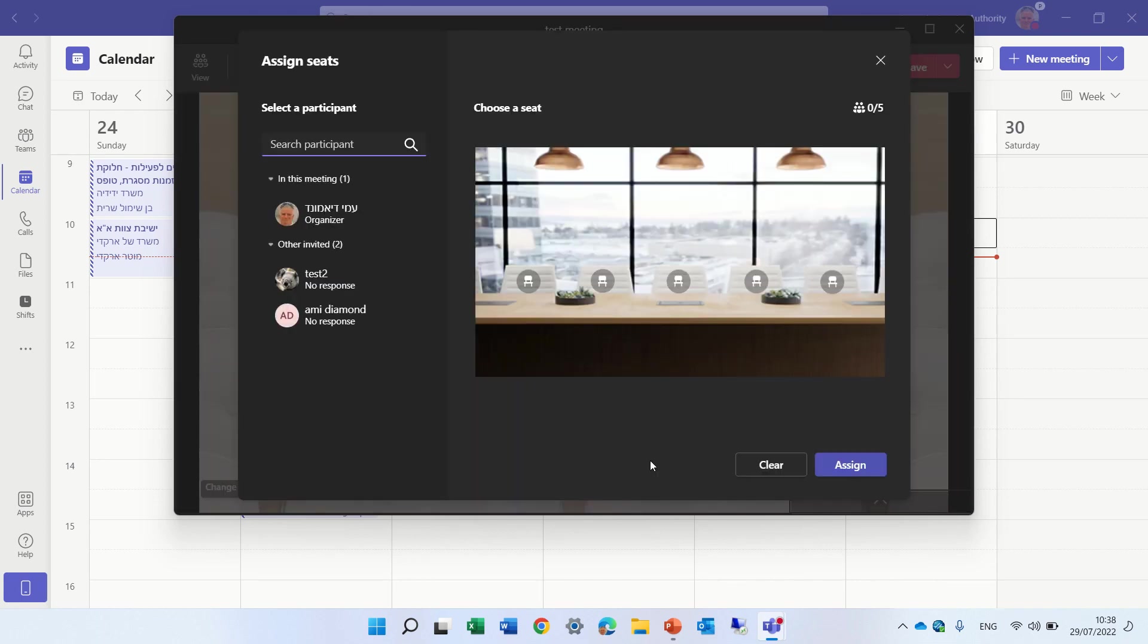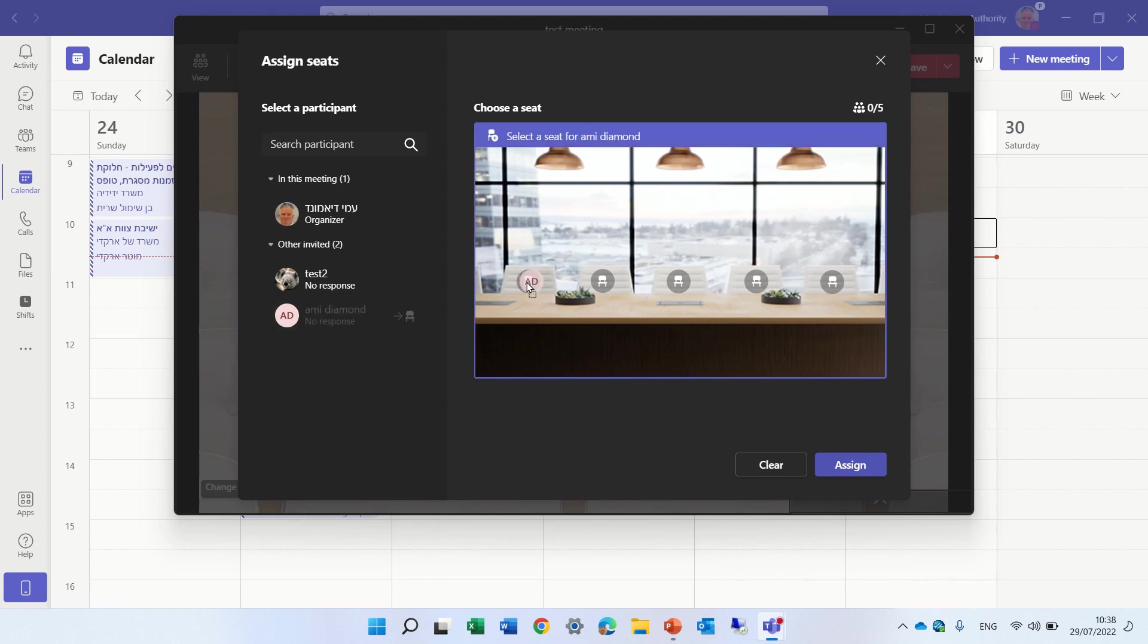So I will click it, and I will see on the left-hand side the people that are invited to the meeting. And what I can do is take the people and drag them to the space I want.